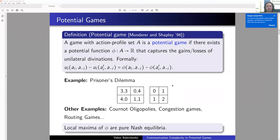Let's start with potential games. The class of potential games has been defined by Monderer and Shapley. A game is a potential game if there exists a unique potential function — unique for all players — that captures gains and losses of unilateral deviations. Formally, the difference in payoffs of player i when switching from action a_i to a_i prime should equal the difference in the potential.